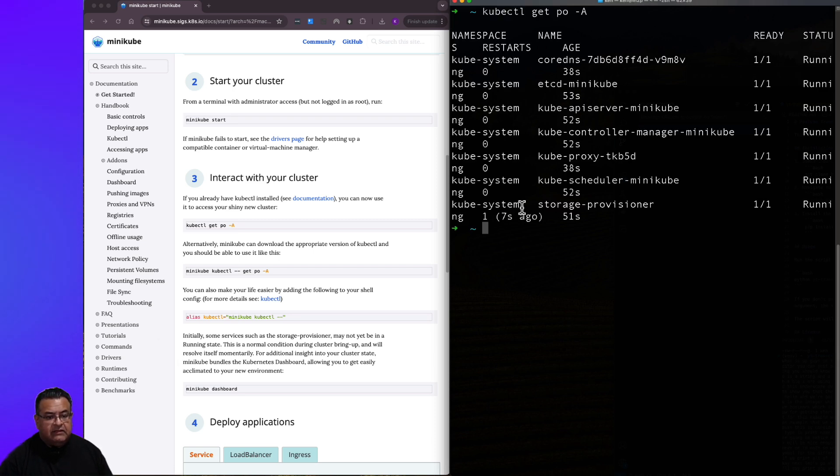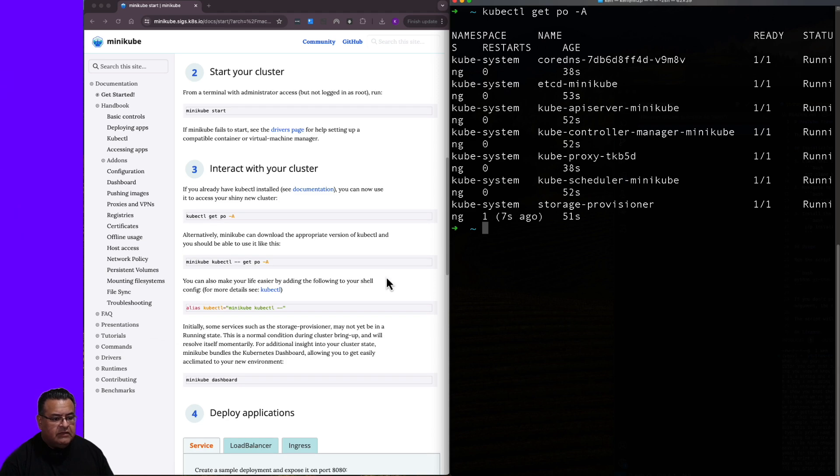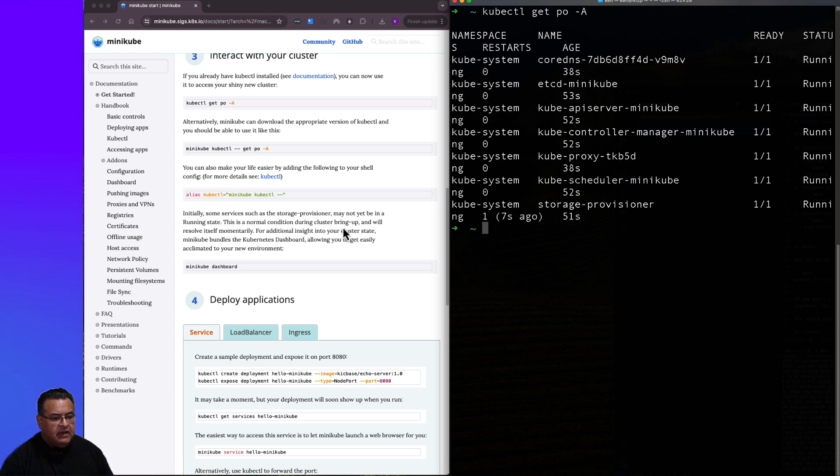And here we can get a status of our running pods. So down here, it says that initially some services such as storage provisioner may not yet be in a running state. This is normal during cluster bring up and will resolve itself momentarily.